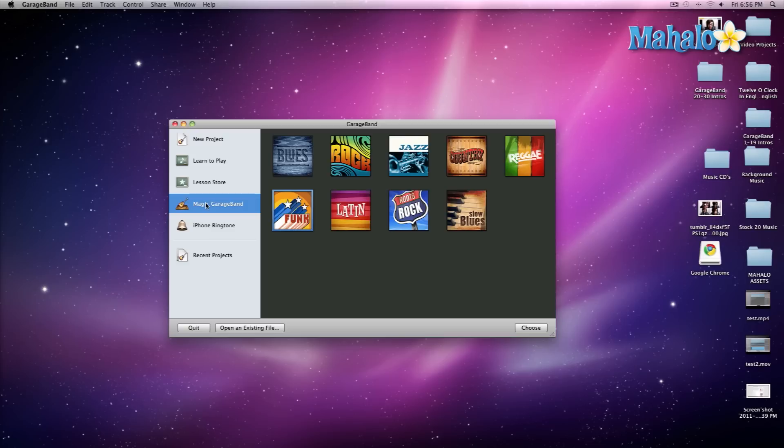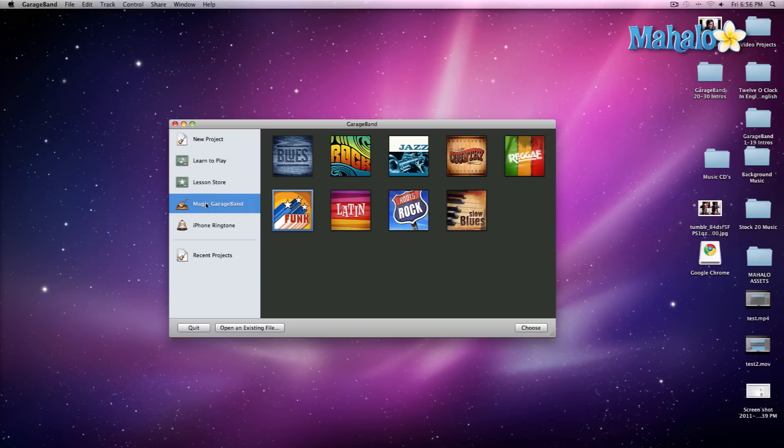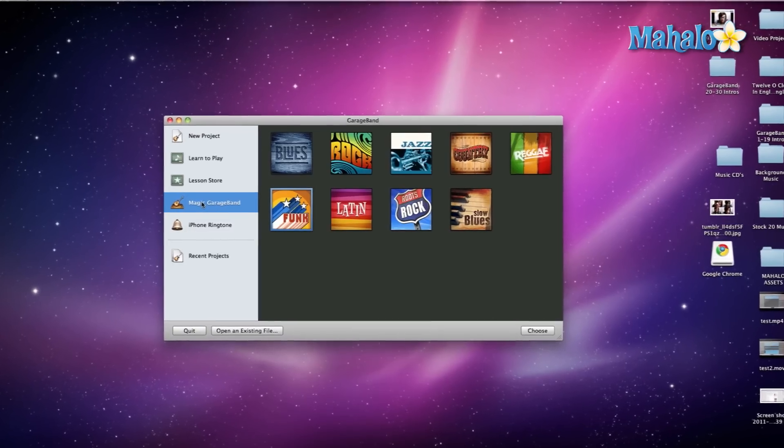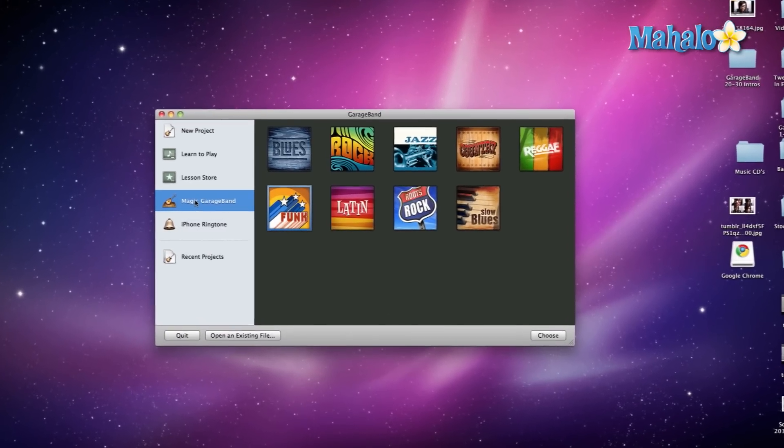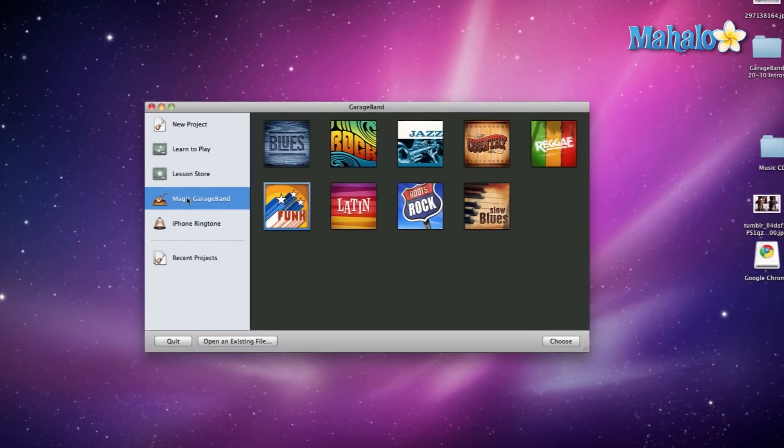Over here, GarageBand gives like a watered-down version of the entire program. So if you think GarageBand is a little bit too tough for you, especially if you've gone through all of my interface videos of GarageBand, you can definitely check out Magic GarageBand first.